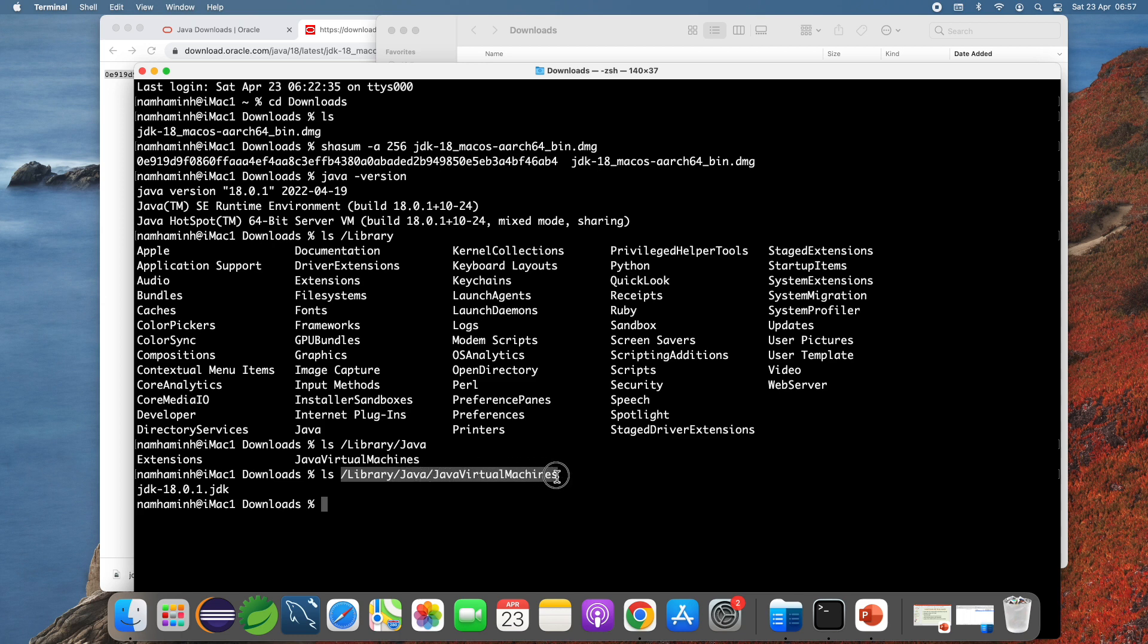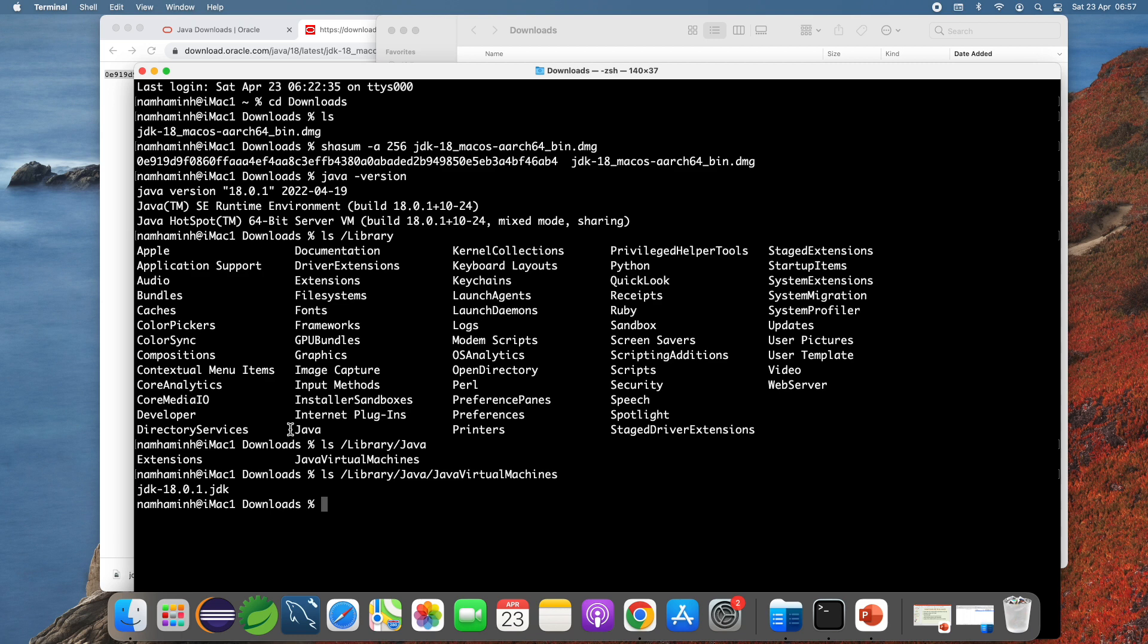You don't have to configure any system environment variables because the installer program automatically updates the system environment variables for java. You can check java c dot dash version to see the java compiler program. You see java c version 18.0.1.